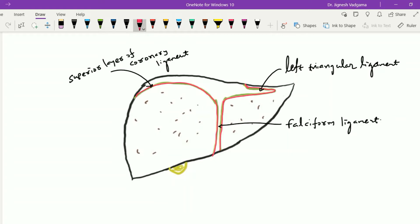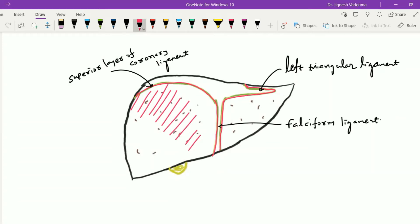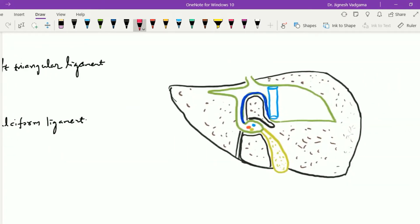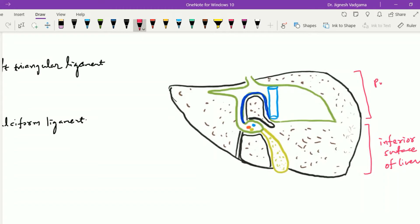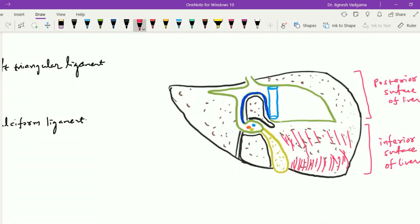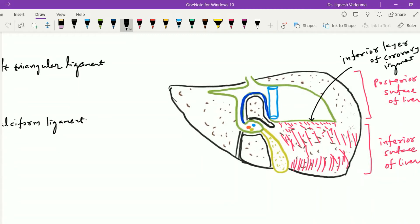The right layer of the falciform ligament, which forms the superior layer of the coronary ligament, covers the entire anterior surface, the inferior margin, the inferior surface, and the posterior surface of the liver. It then continues to form the inferior layer of the coronary ligament.